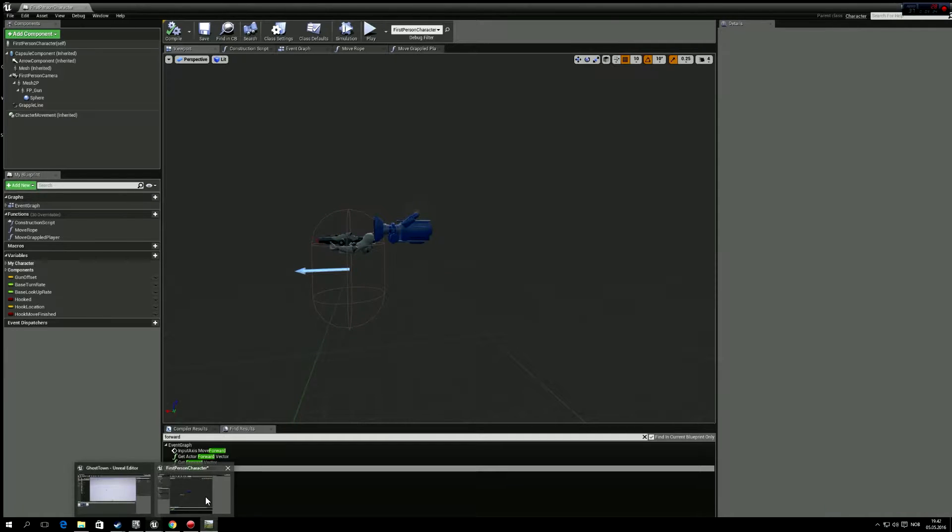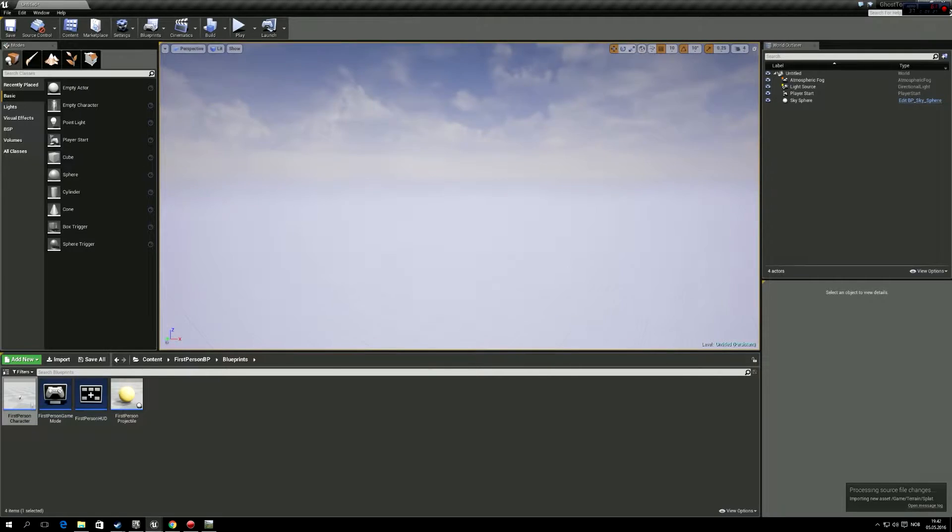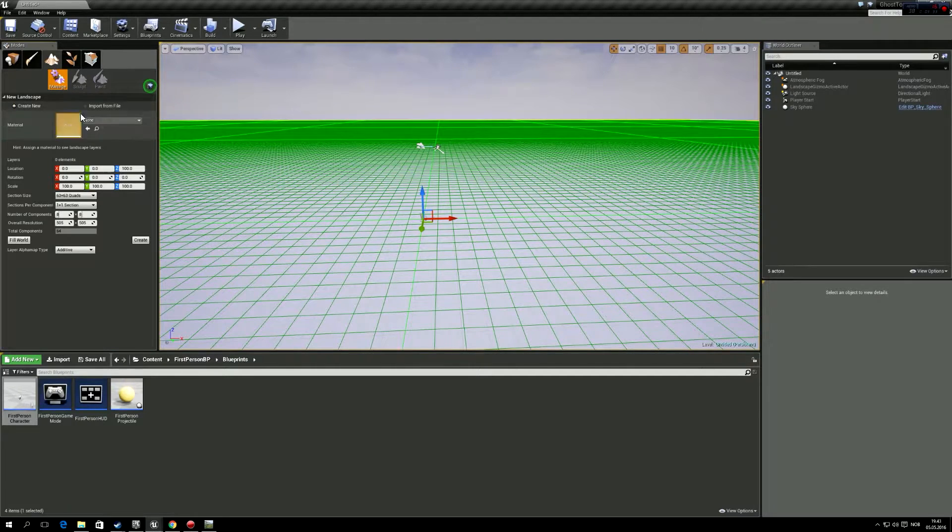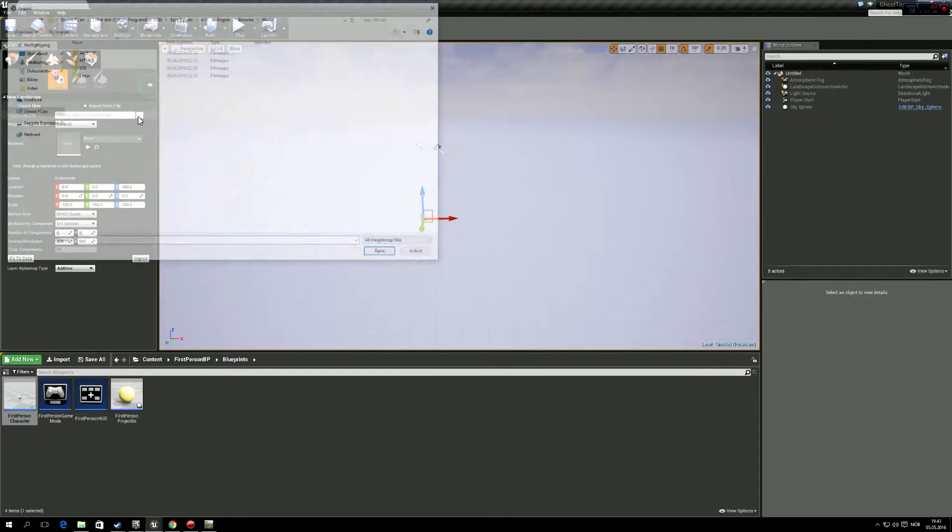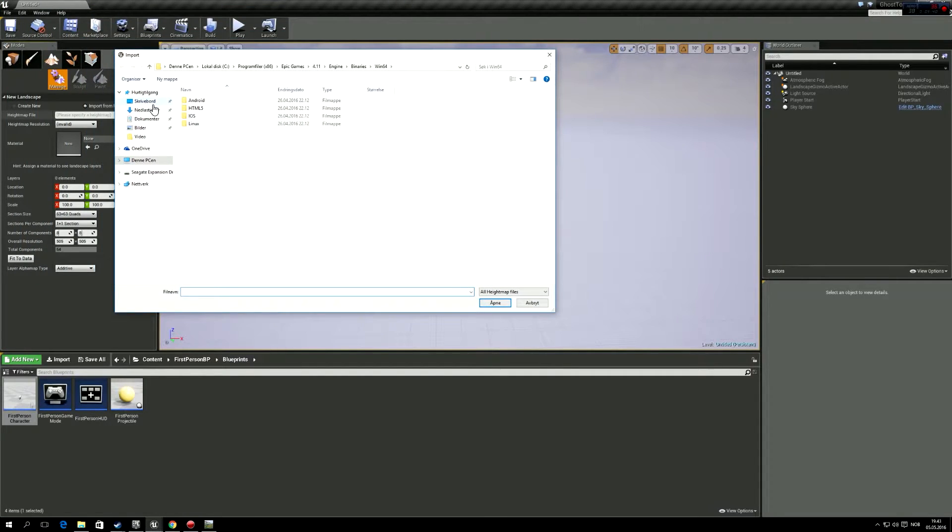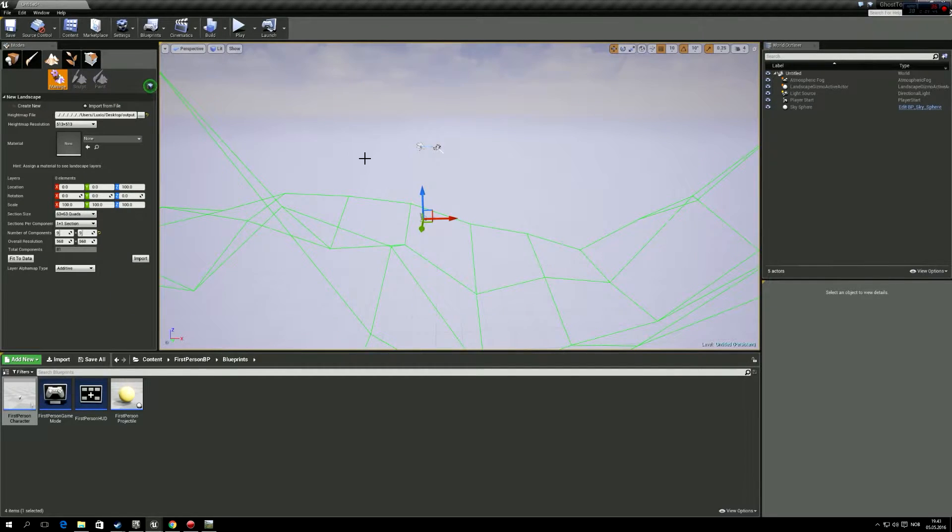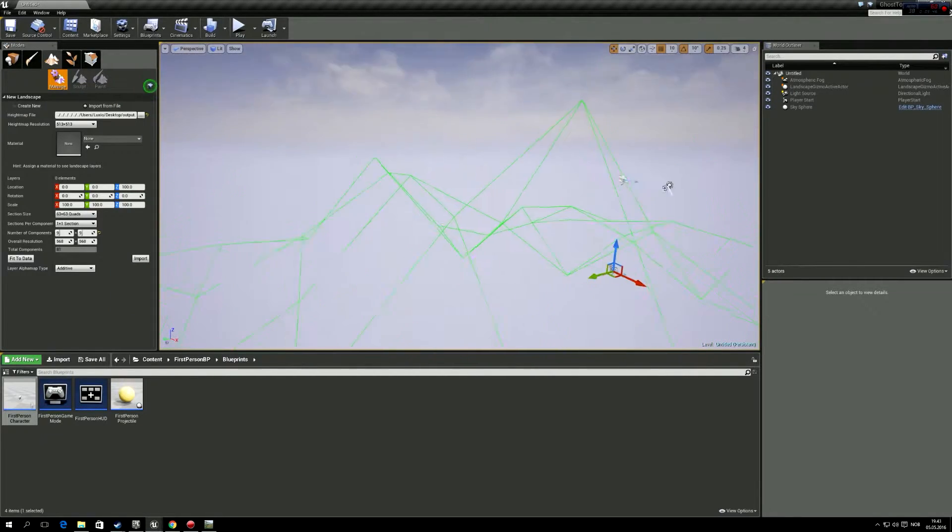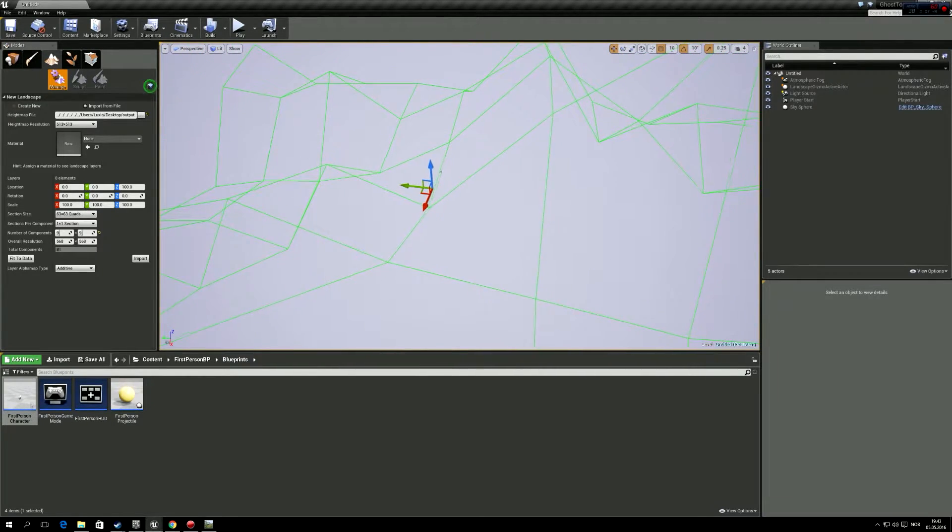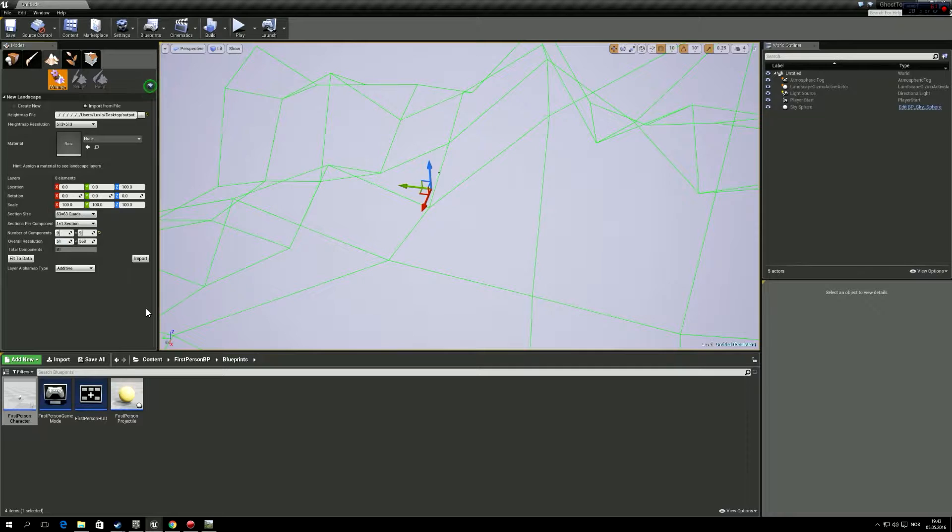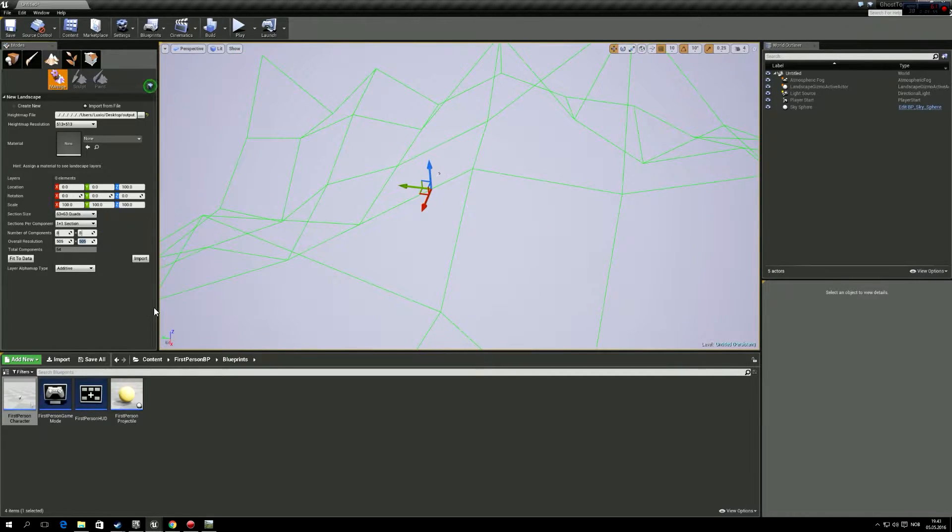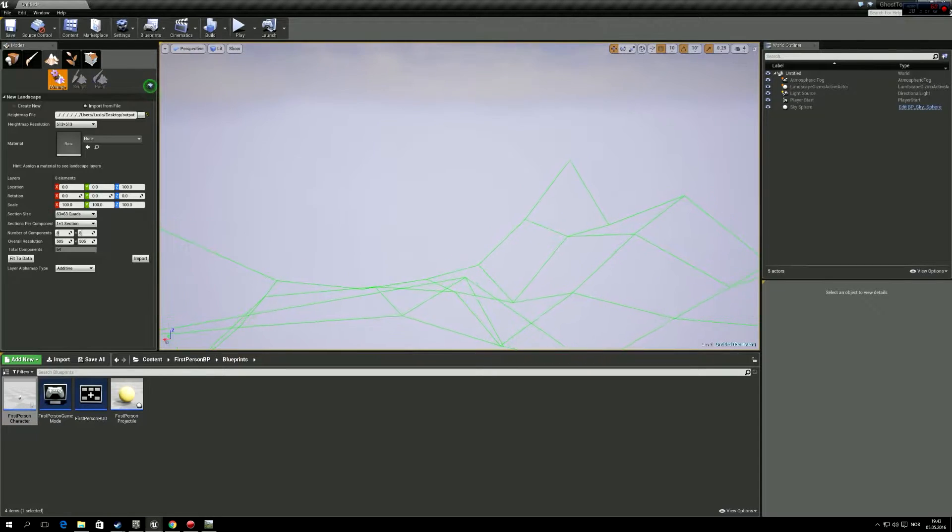So we can jump into Unreal Engine again. And then here we take the landscape, and then we press import from file. Here we're going to select the raw file we exported from World Machine. So output, and so you can see, I'm going to put this to 513 by 513. It shows up as 505 by 505 anyway.